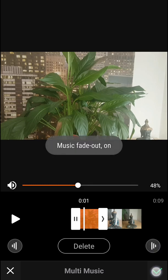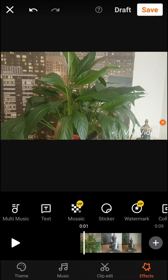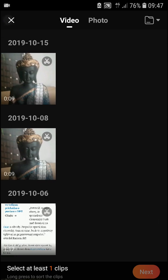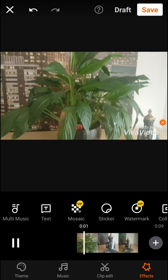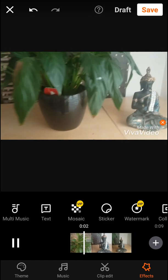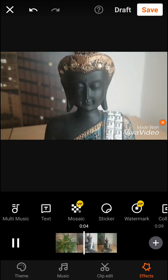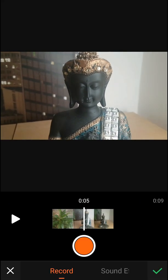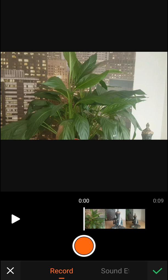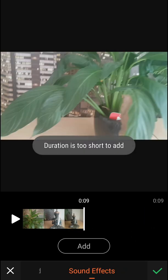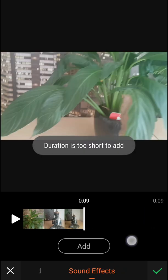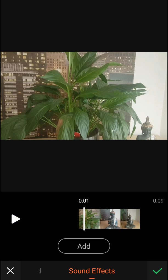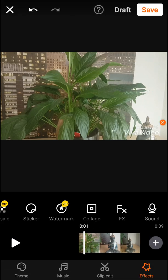There is also fade out on Multi Music. You can put your own sound and you can record your sound directly as well.